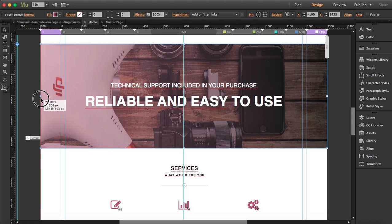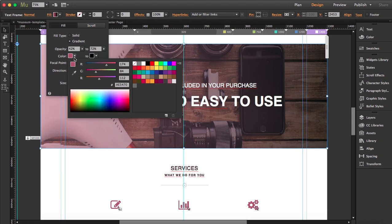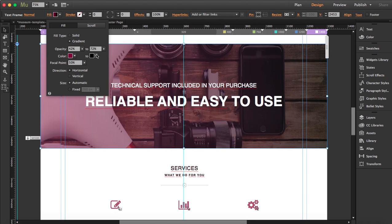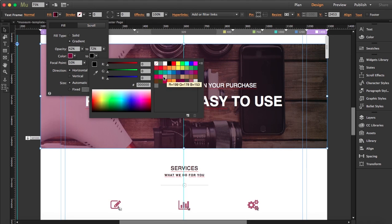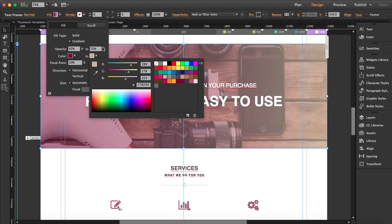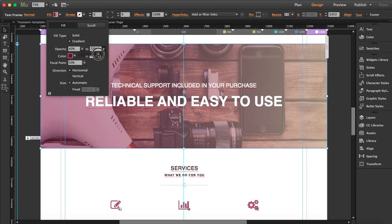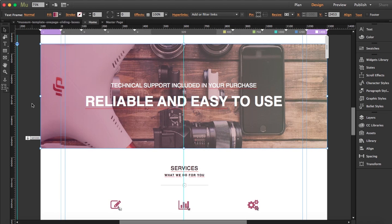There's a filter layer above it, so I'll change it to a darker color, switch the black overlay, and bring down the opacity. The text reads 'Technical support included in your purchase — reliable and easy to use.' I'll leave it like that.